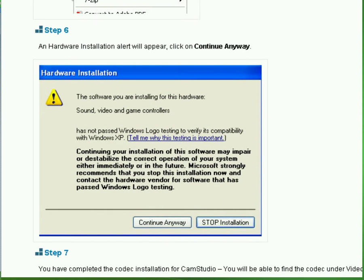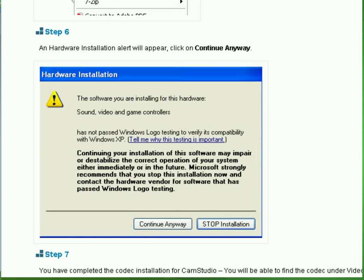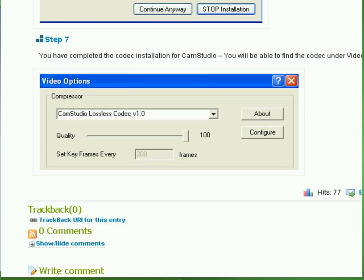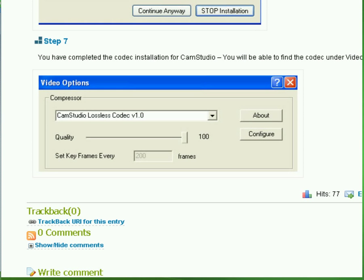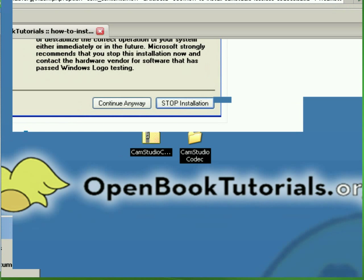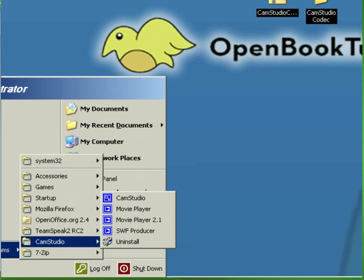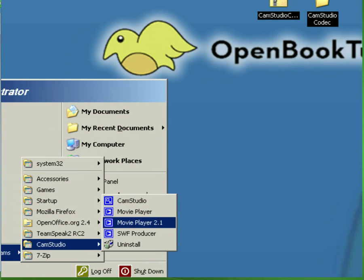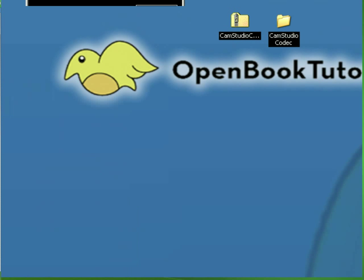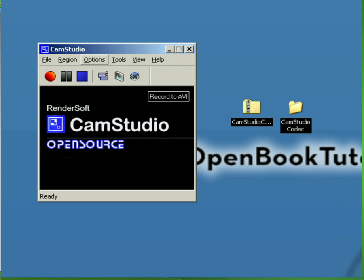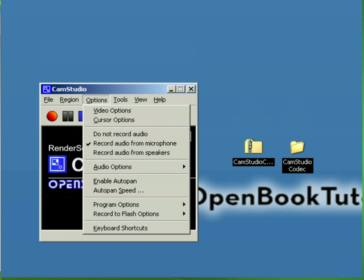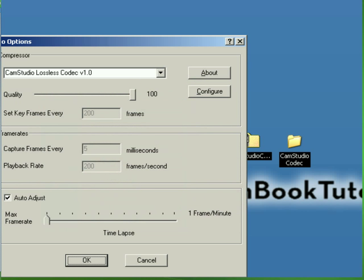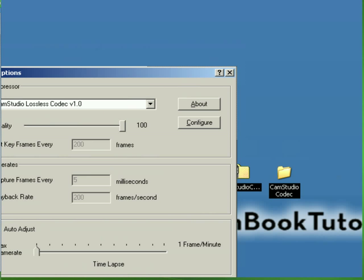And the next step, we're going to verify if the Codec is installed properly with CamStudio. Let's do that. To do that, it's pretty easy. We go to start up our CamStudio. Go into options. Go to video options. Ta-da! Here we go. This is the CamStudio Codec here.